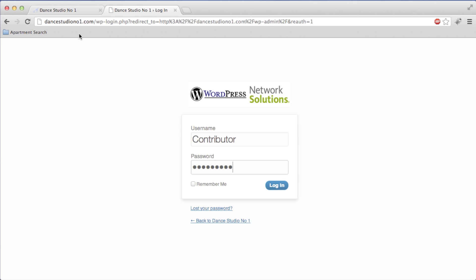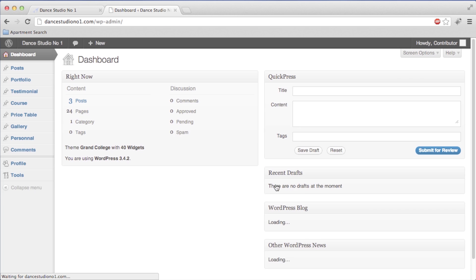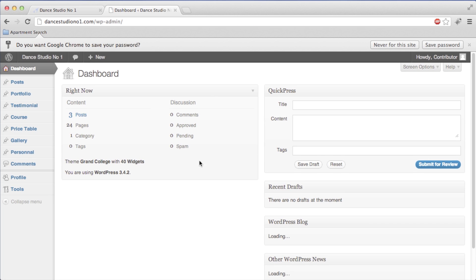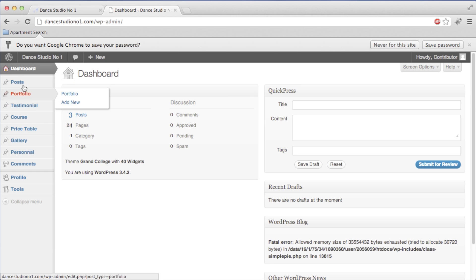We're going to go to our backend which is DanceStudioNumberOne.com/wp-admin and we're going to log in as contributor. We have our password already typed in, so I'm just going to hit login. That should take me to the backend and you should see very much what you see here.